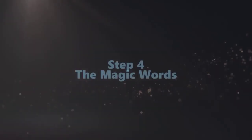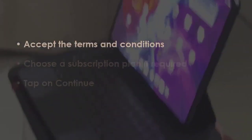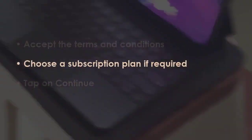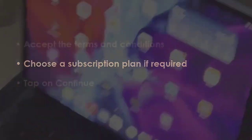In the next step, agree to the given terms. After that, pick a plan if needed. Next, hit the continue button.